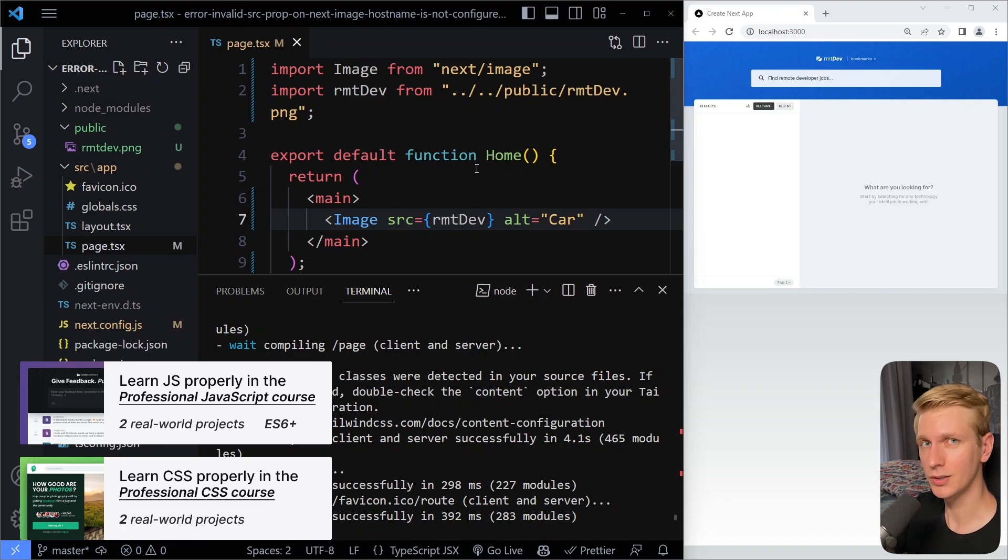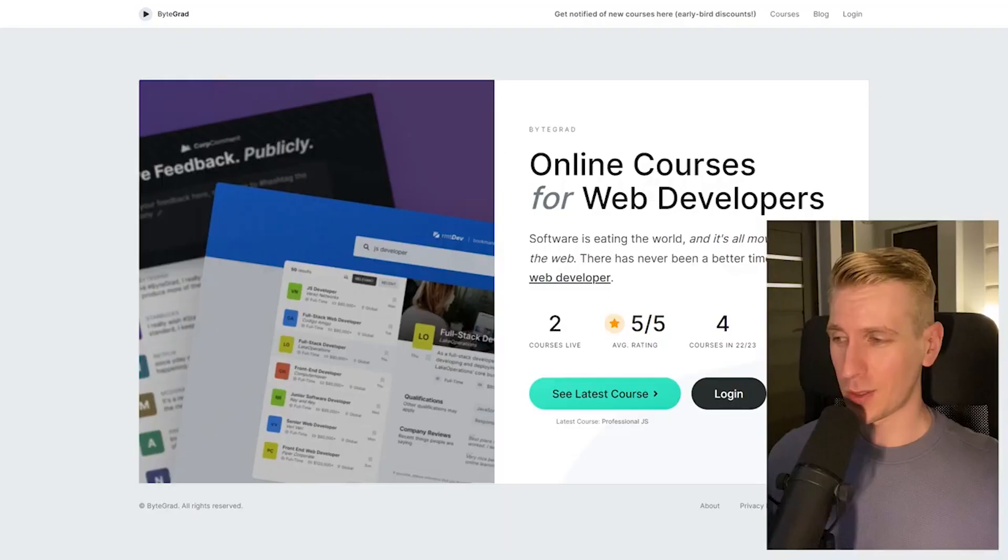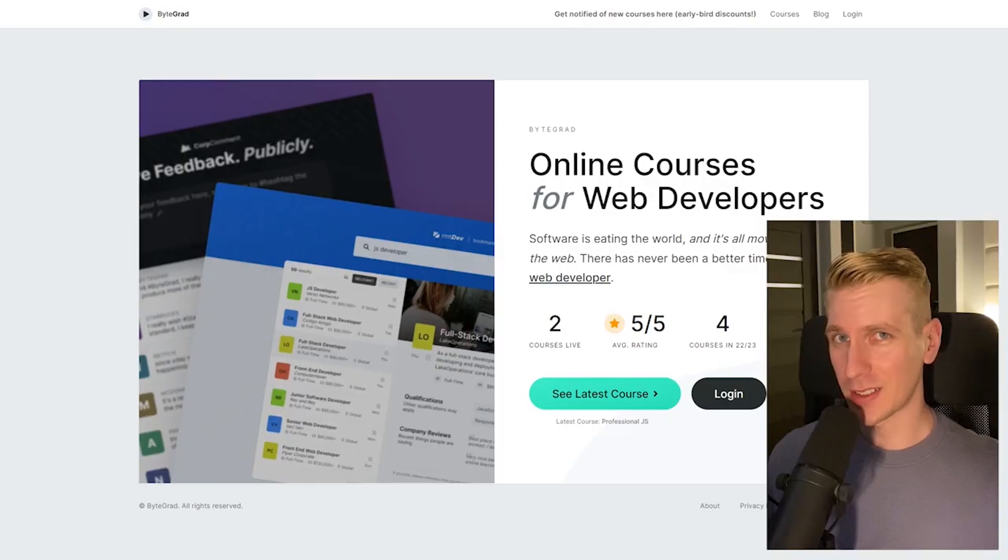So ideally, you can have all your images here locally and just import it like this. All right, so hopefully this fixed your issue. By the way, if this was helpful, I'd really appreciate it if you could like and subscribe.